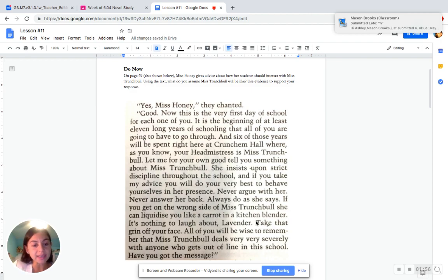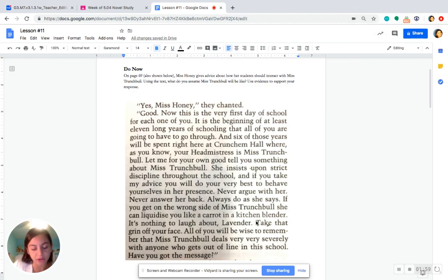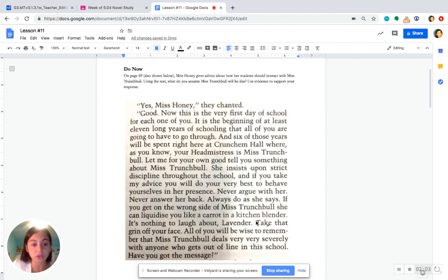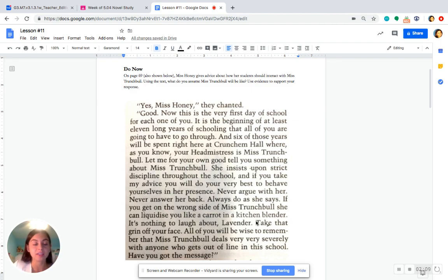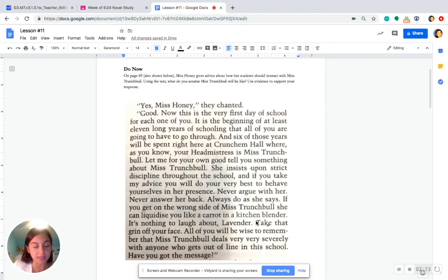It says that Miss Honey tells the students to never argue with Miss Trunchbull. And she even says that if you do argue with her, she can liquidize you like a carrot in a kitchen blender. So, this tells me that Miss Trunchbull is very, very strict on punishment and she's going to be especially mean and nasty if you step out of line.